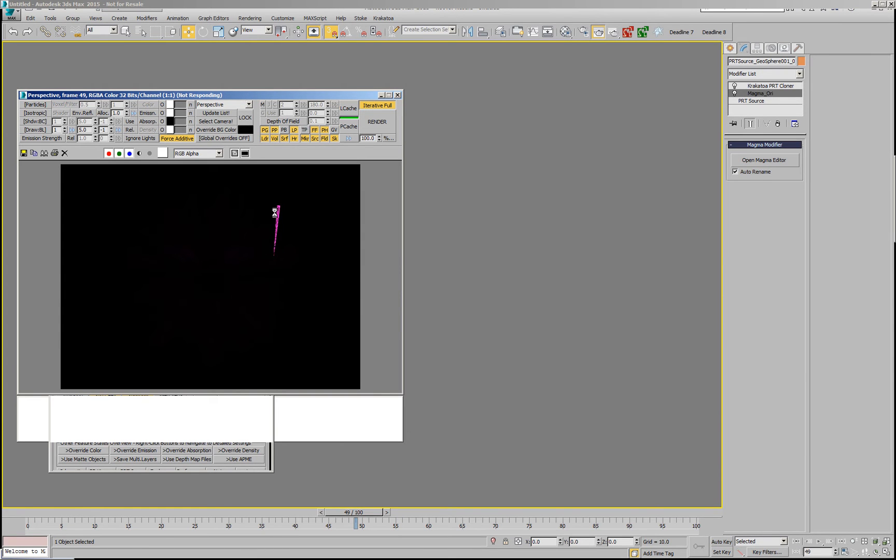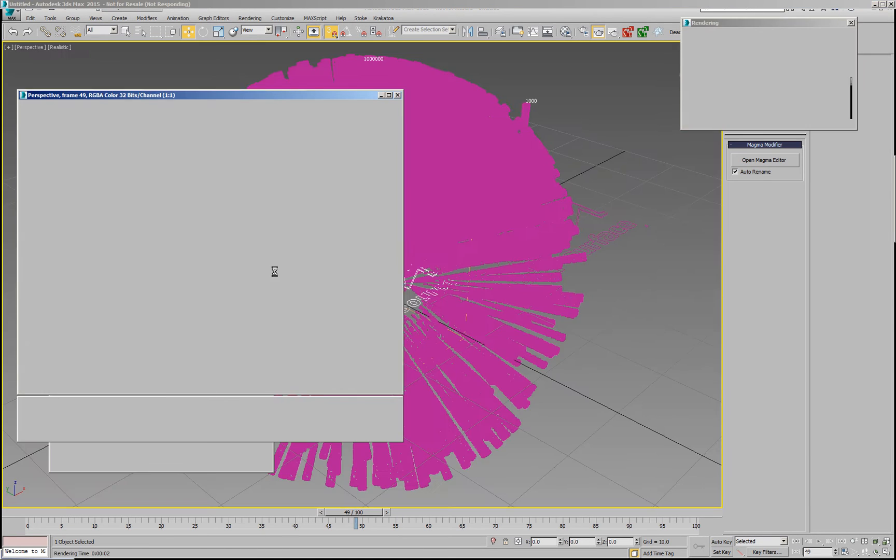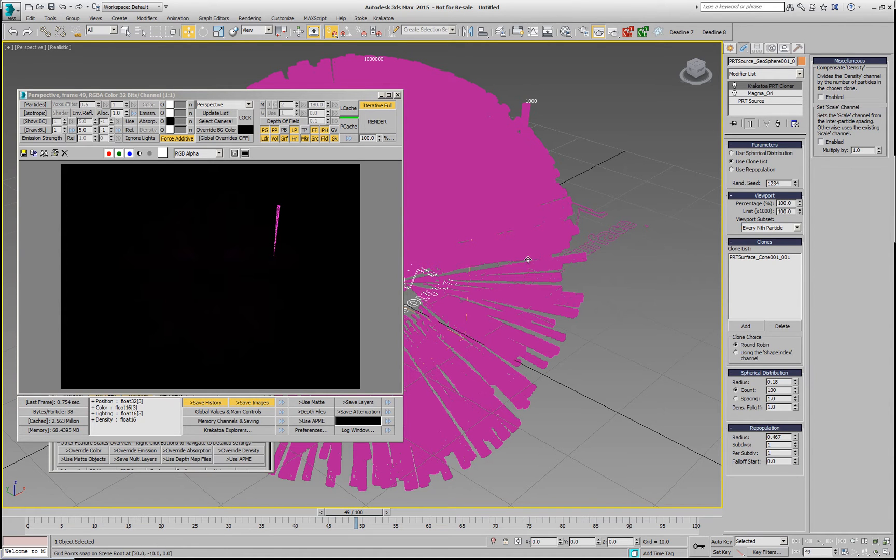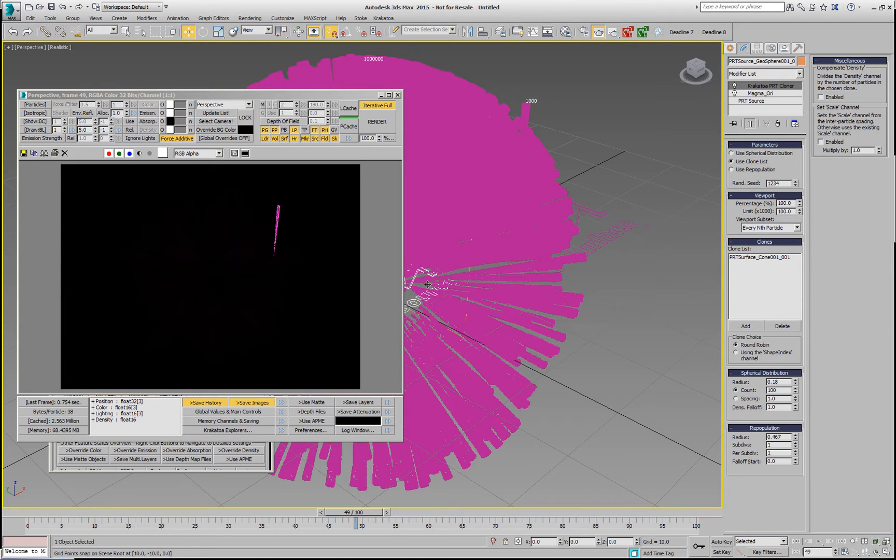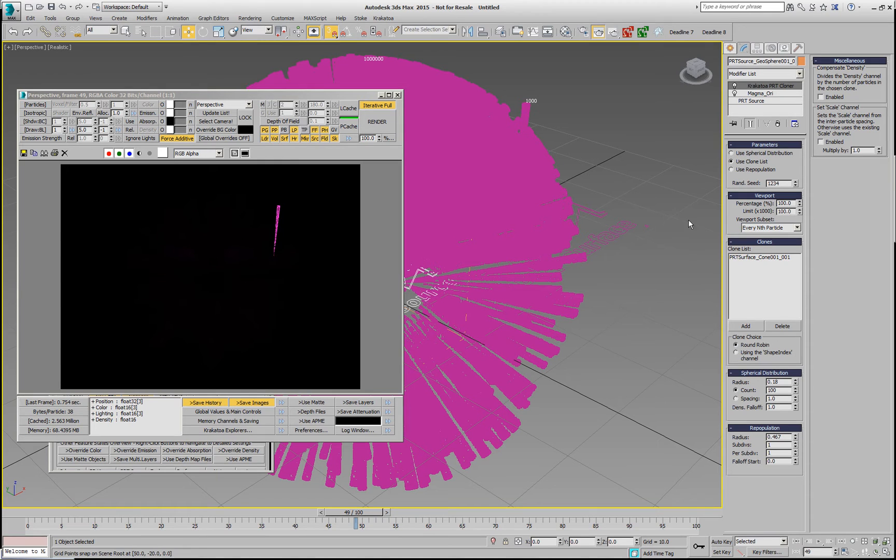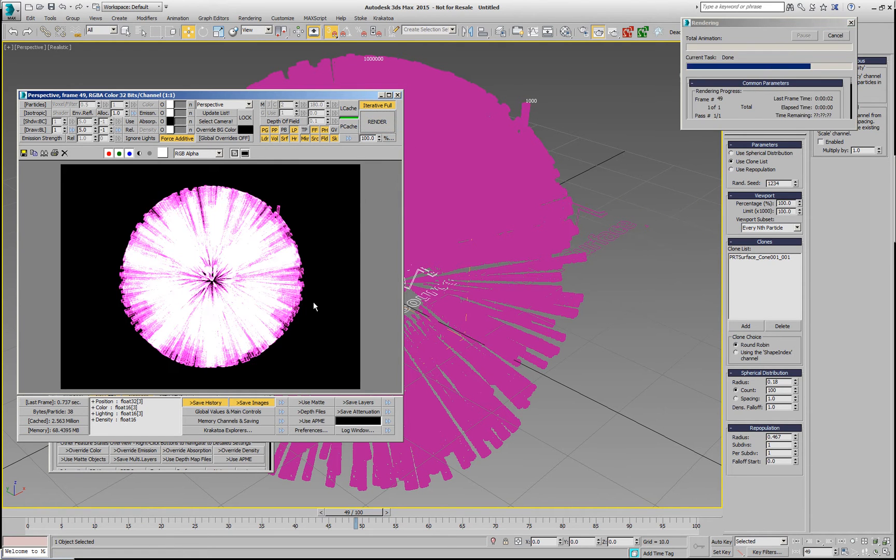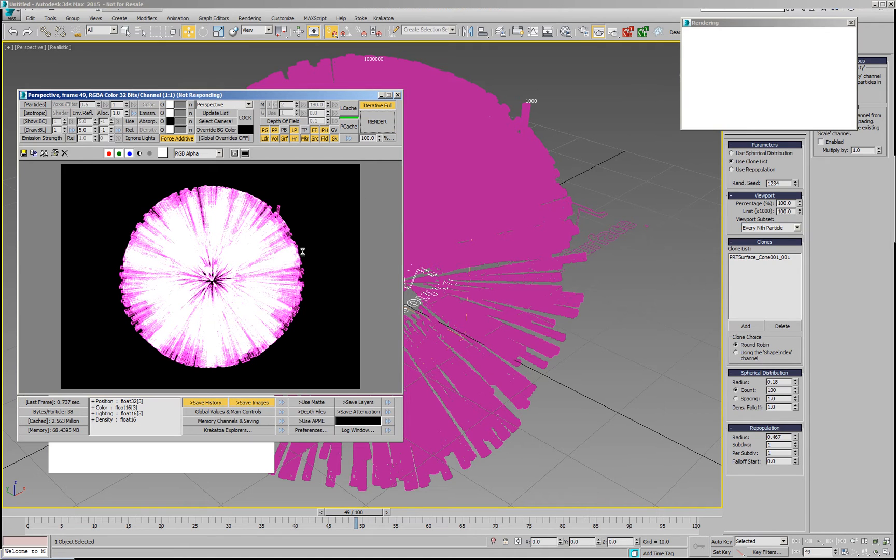quite possibly we're not going to get what we expect. We only get the particles of the original cone and we don't get anything of the distribution. And the reason for this is, by default, the option to compensate density is checked. That means that when we add thousand more particles to replace this single particle, each one of those particles is getting only one thousandth of the original density and that just gets invisible. So we can uncheck this option, and if we render now, then we are going to get our particles rendered.